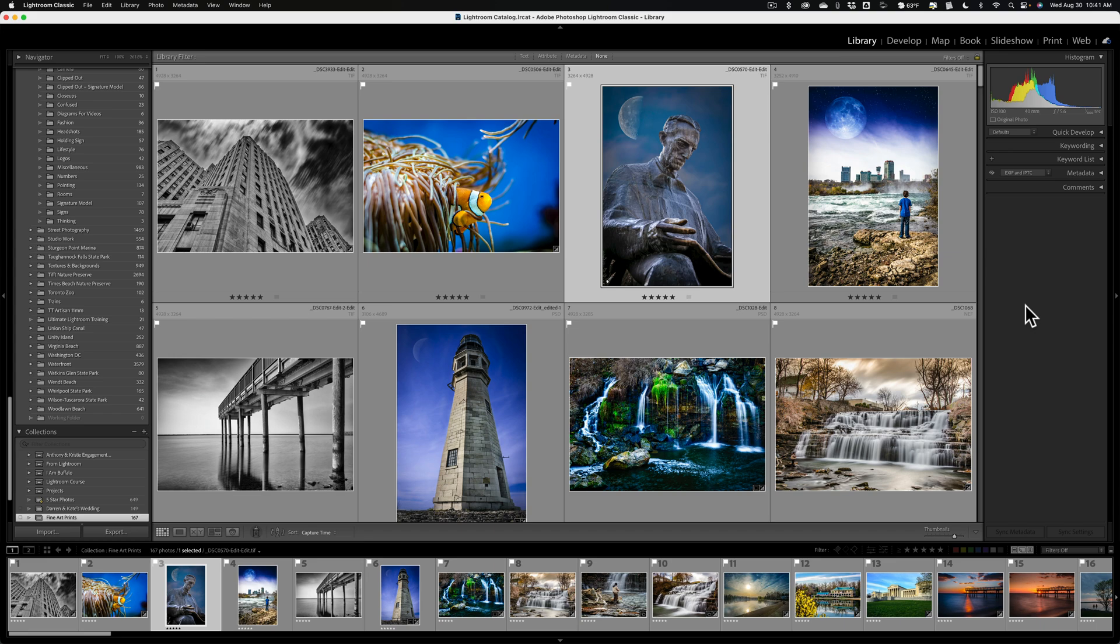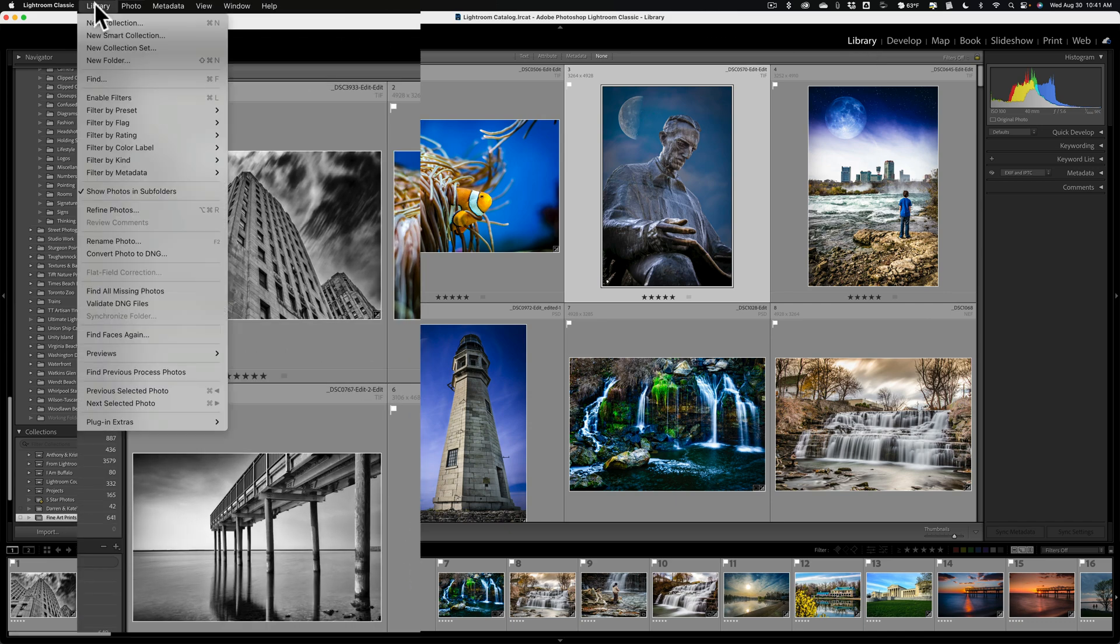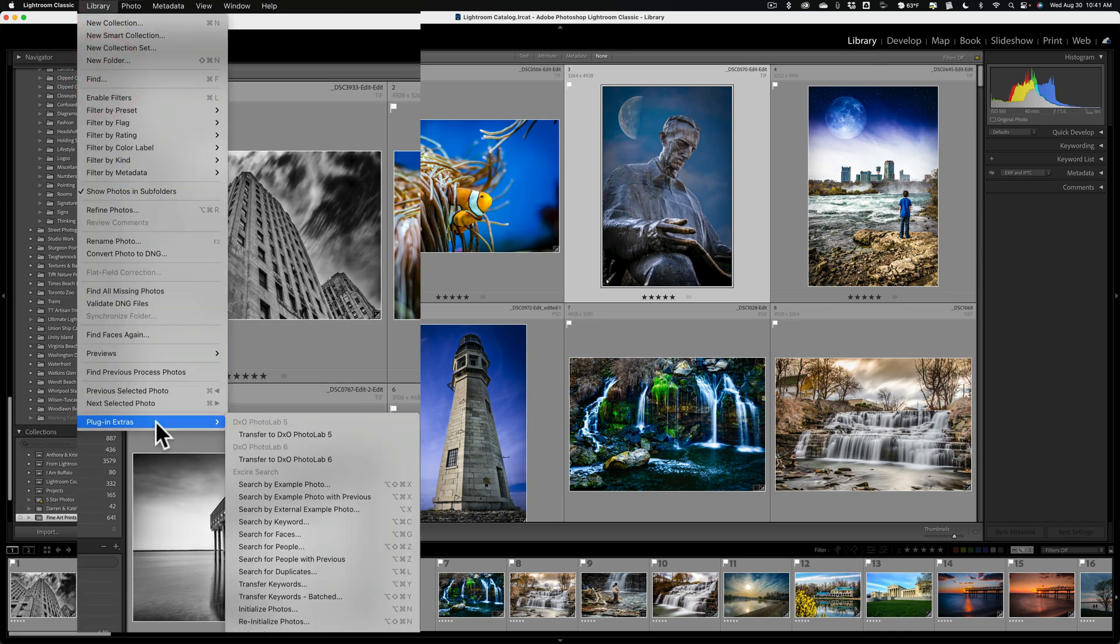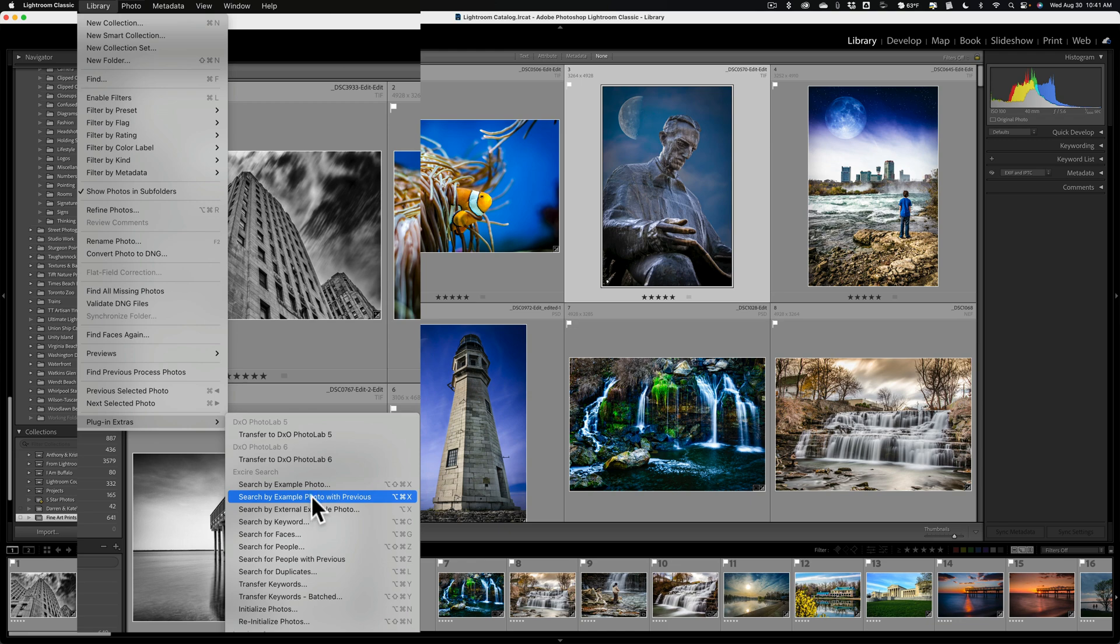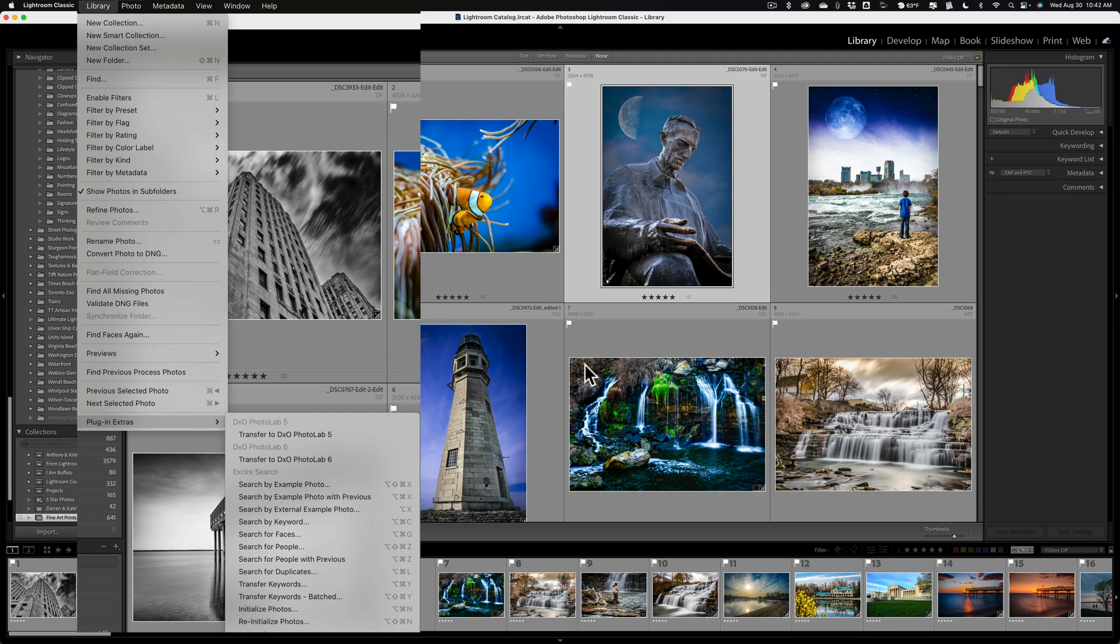It installs like any other application, and when you install it, it will be installed as a plugin in Lightroom Classic, but you cannot use it yet. You must run an initialization process. To do that, you go in your library module, and you go up to Library, and you go down to the very bottom, Plugin Extras, and then over, and you can see all these different ways you could search. But towards the bottom, you'll see Initialize Photos.